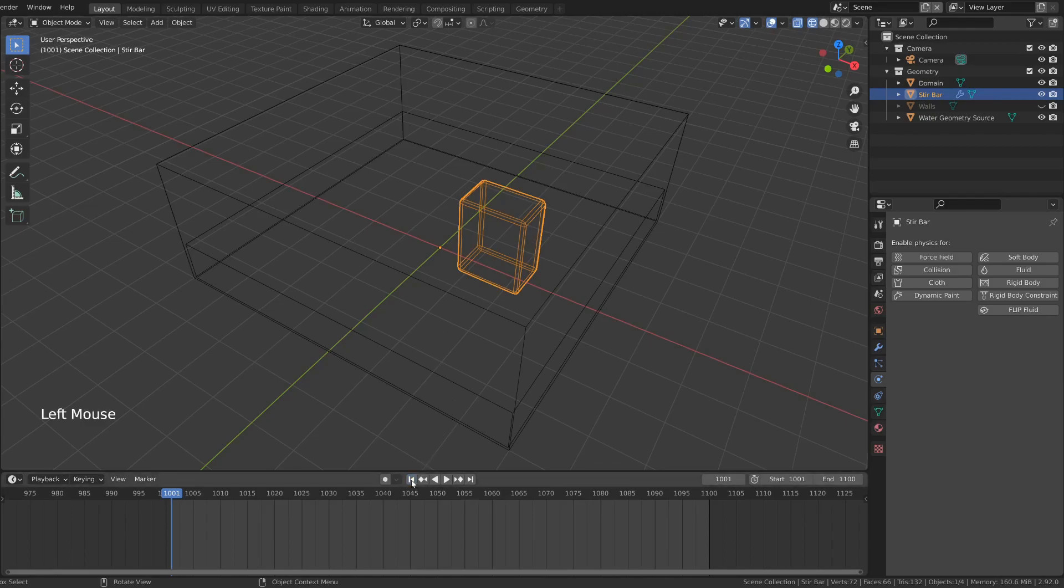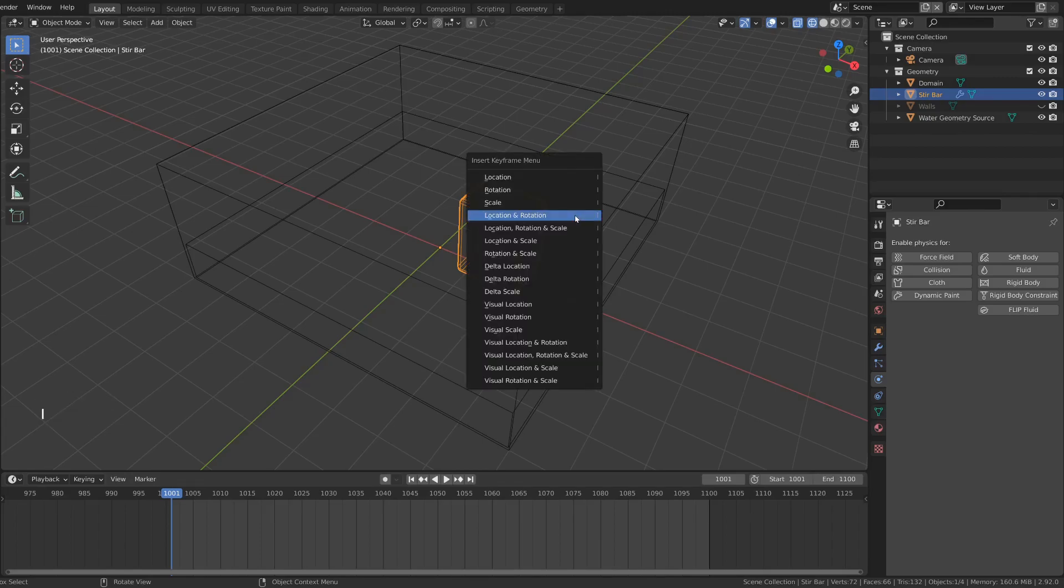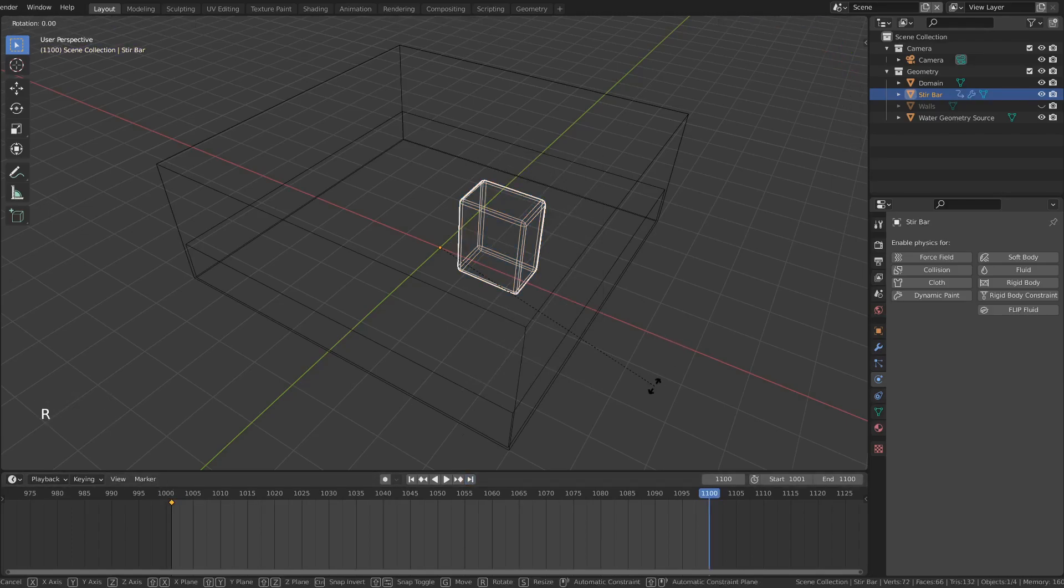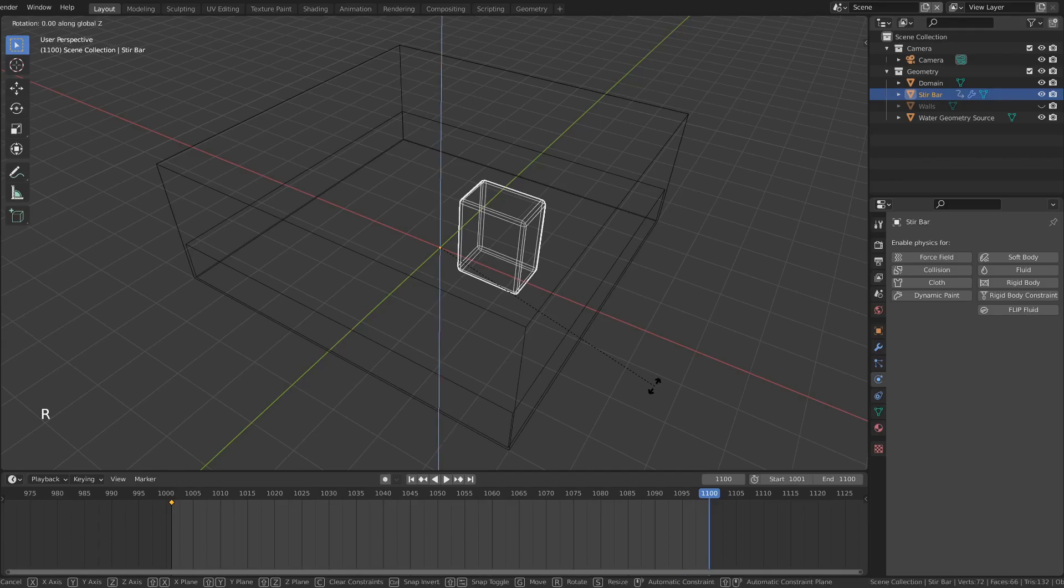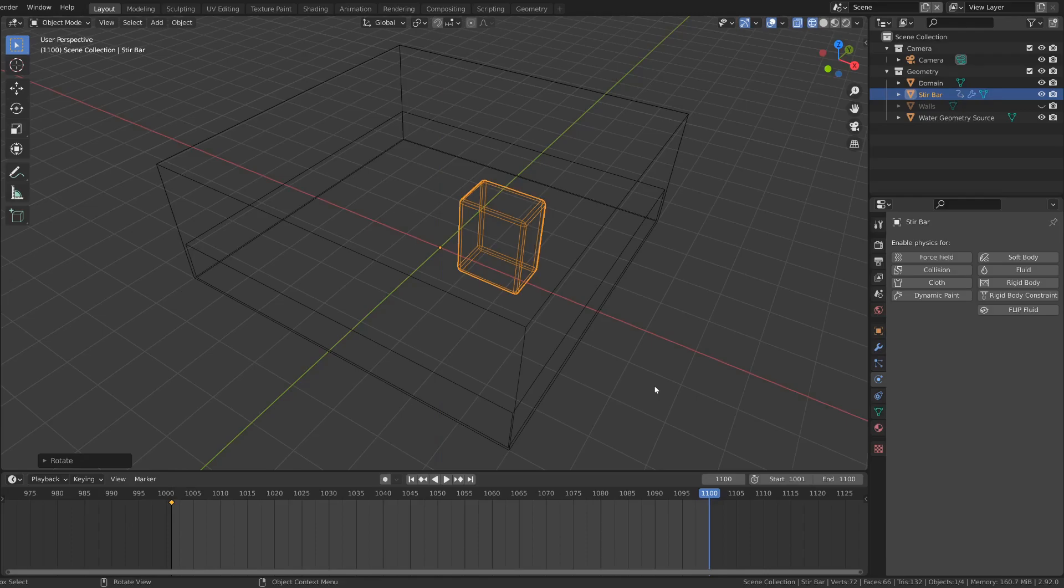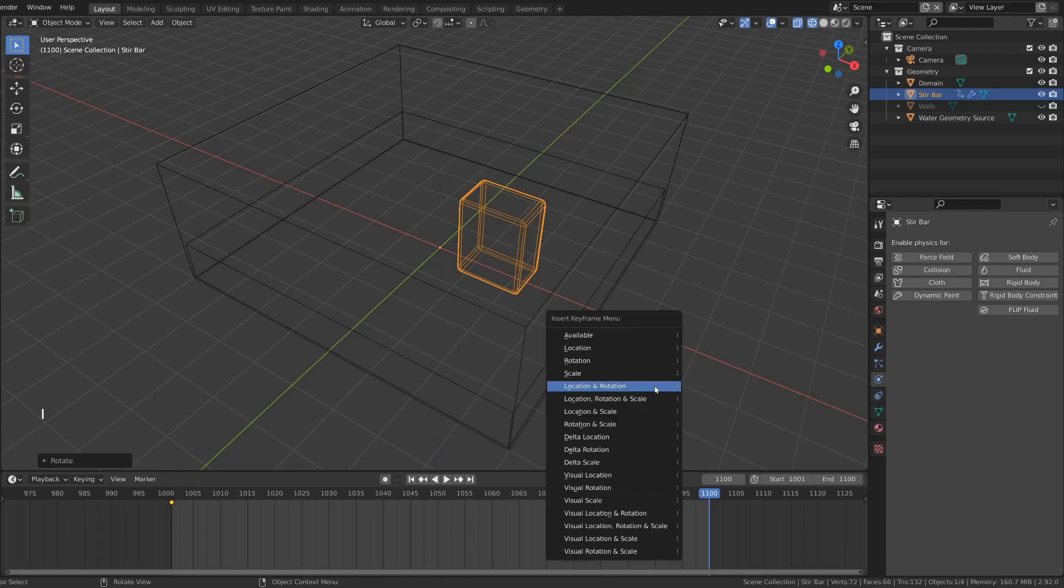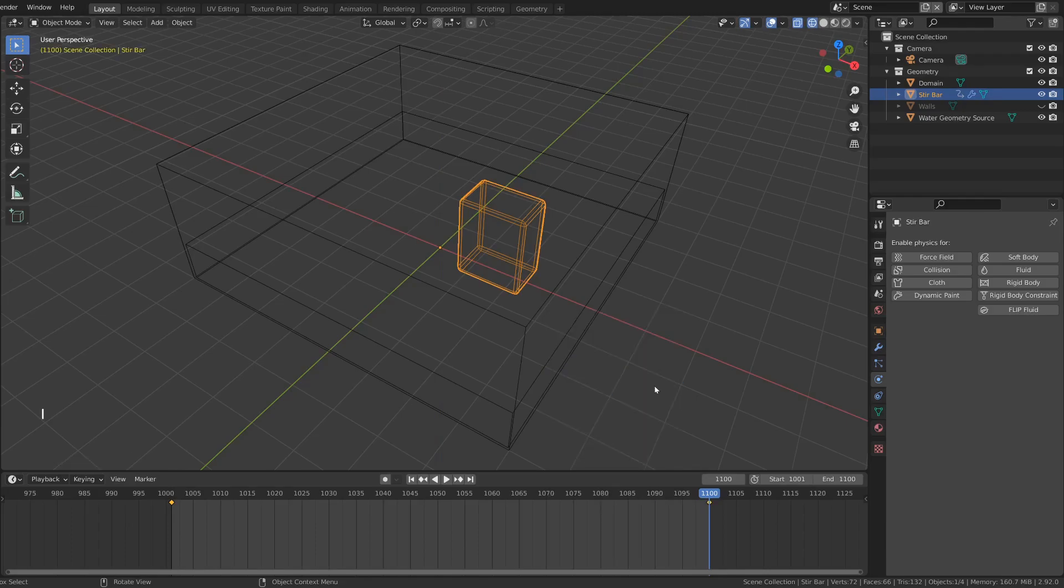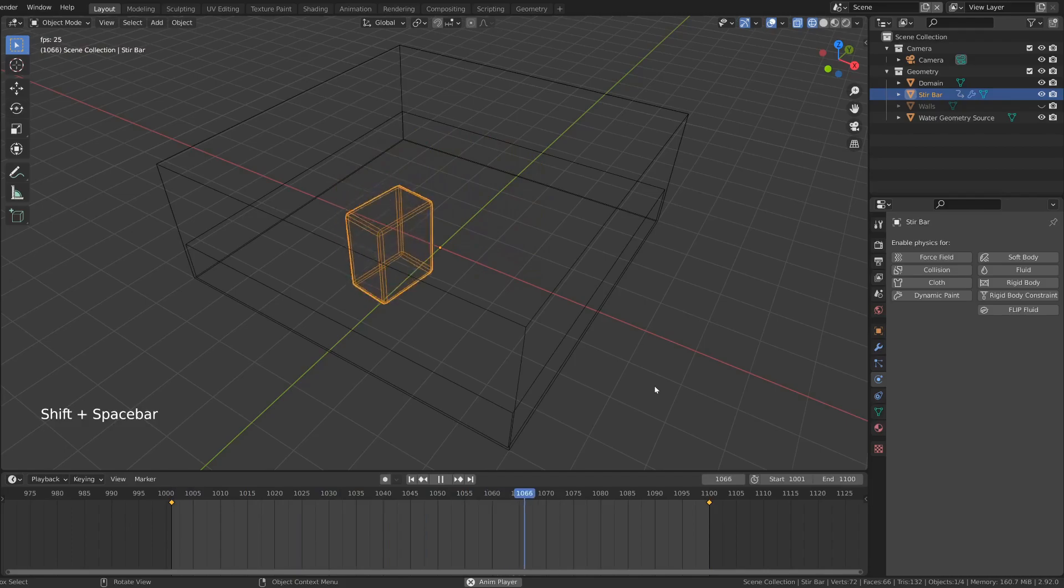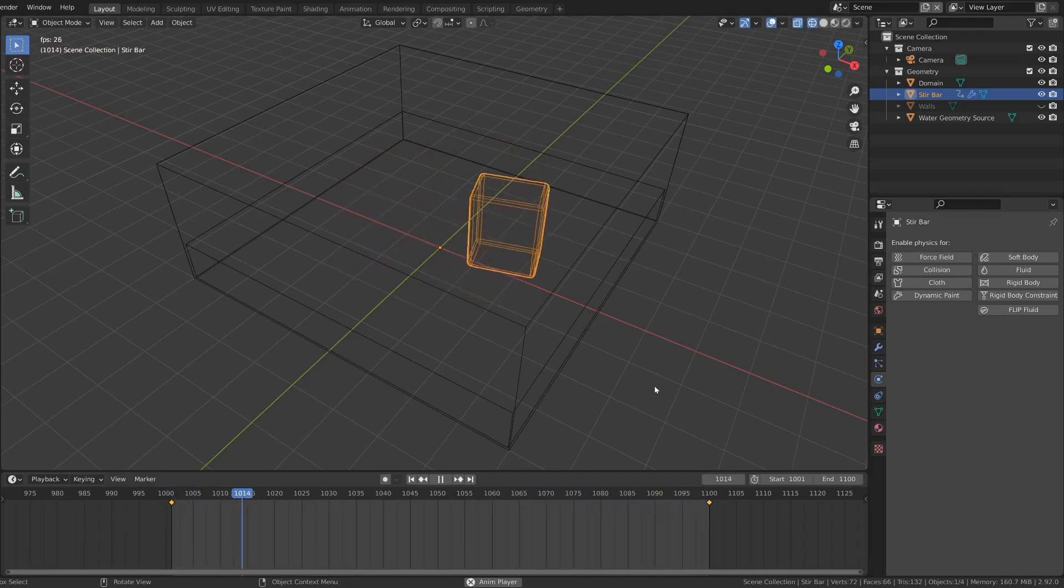If you move to the first frame of the animation, you can press I to make a new keyframe for location and rotation. Move to the end of the animation, rotate, grab the z-axis, put in 360 degrees. Press I again, and now if we play the animation, it moves around exactly once during the entire animation.